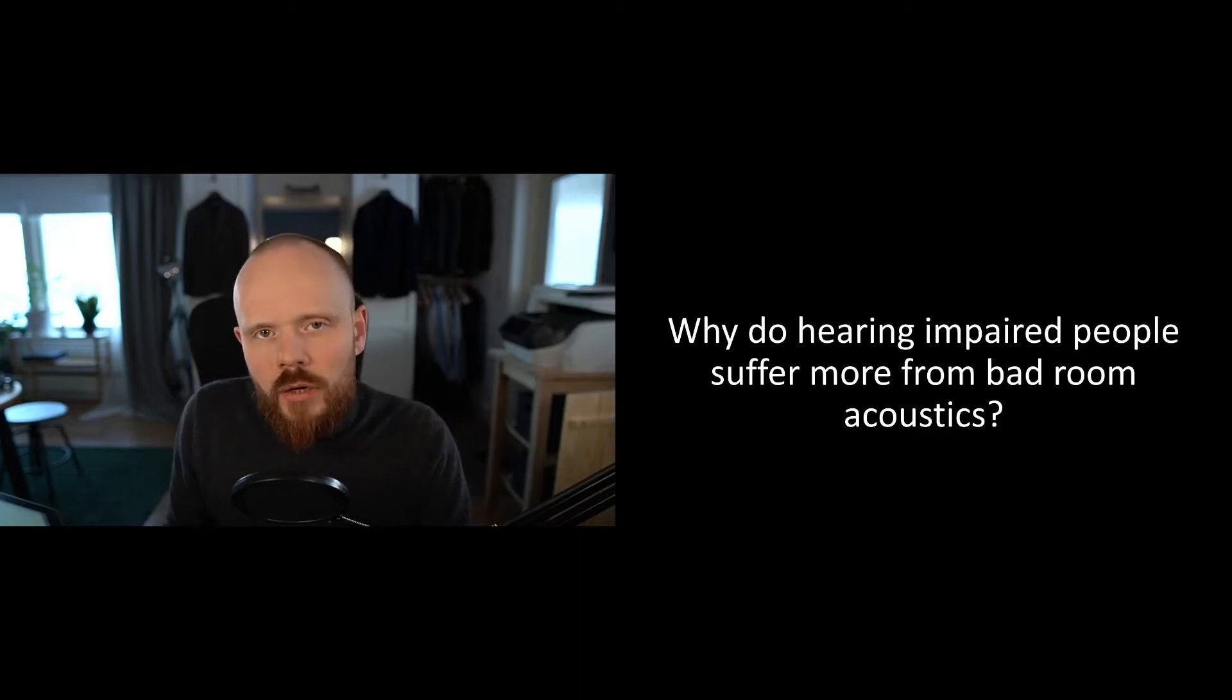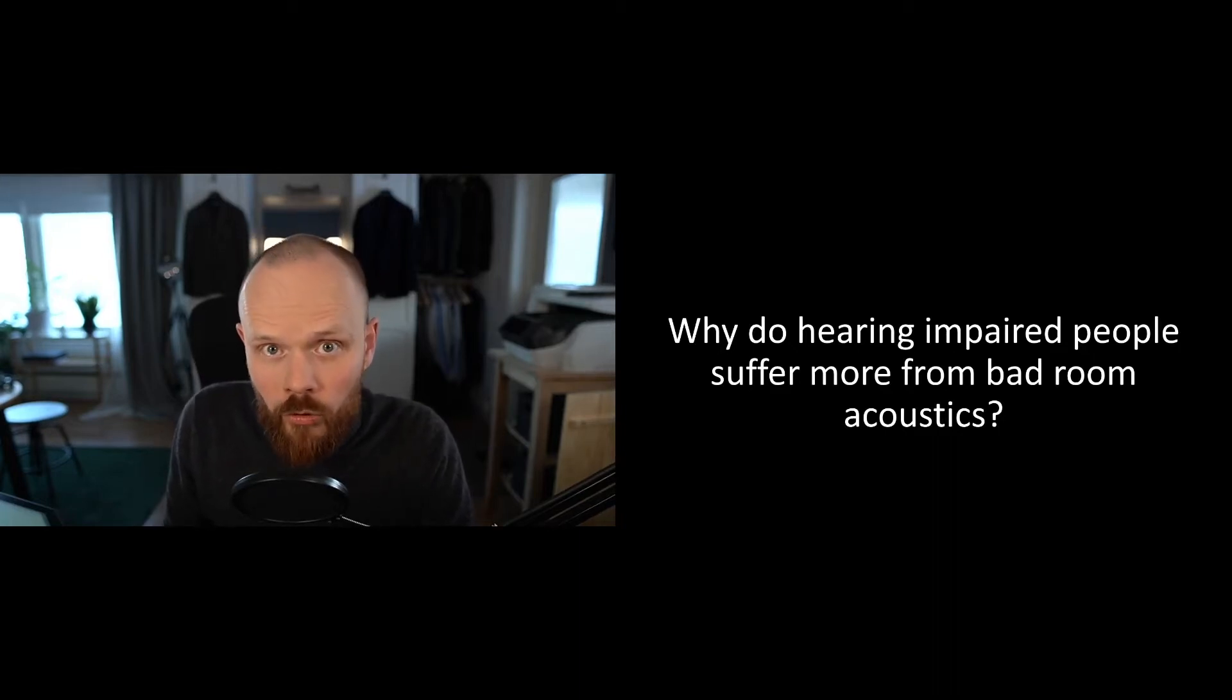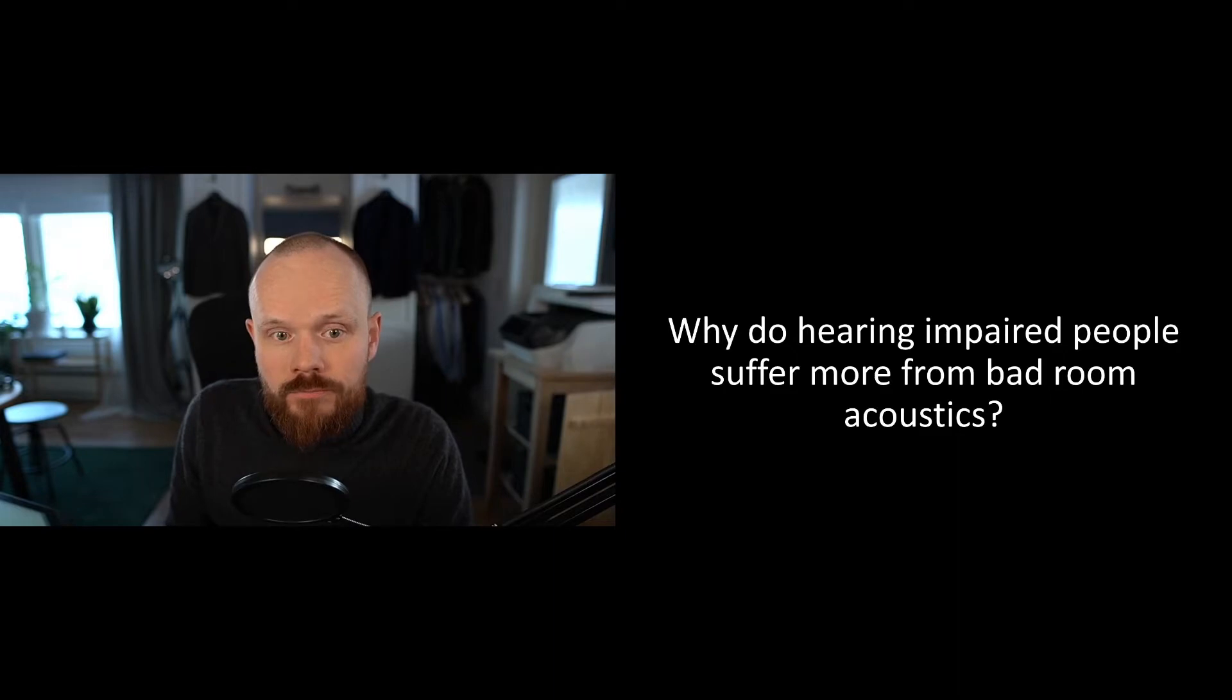Why do hearing impaired people suffer more from bad room acoustics? The thing is, if you've got proper working hearing, you will hear most frequencies pretty much equal. But when